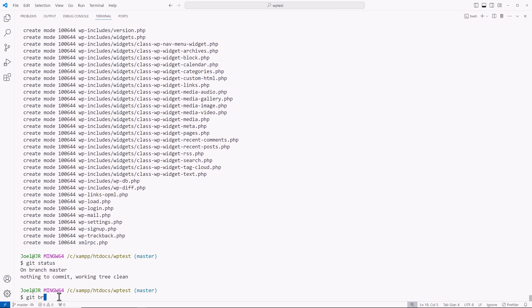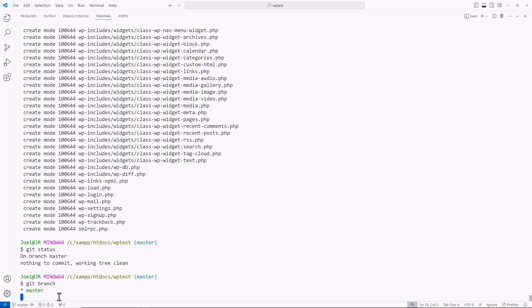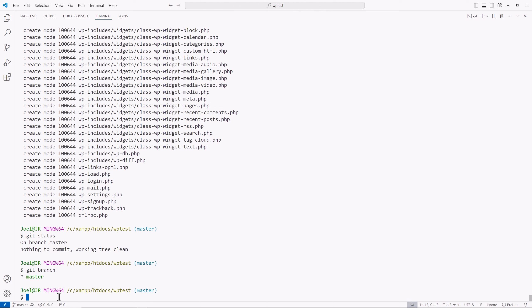You could also type out git branch to see what branches you have. Currently, we only have the master branch. And in another video, I'll show you how to create additional branches. But in this one, I just wanted to show you how to initialize your project, how to use git ignore, and git attributes.